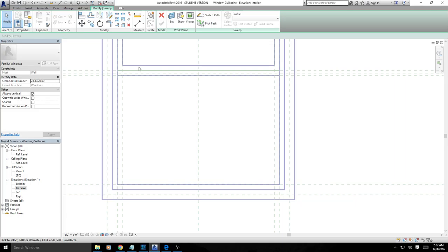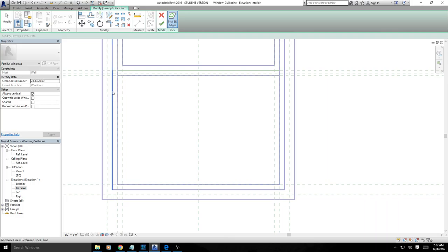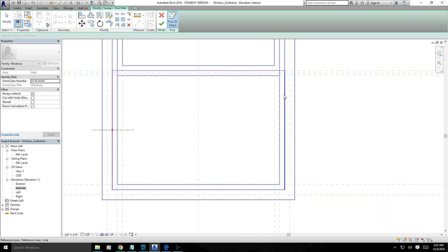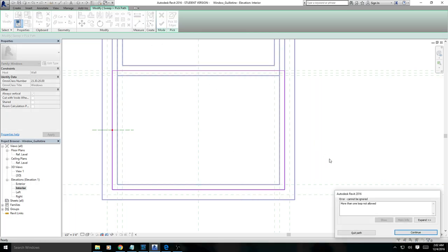Sorry about this. It went through before just fine. This line. This line. That line. This line. That line. This line. So we got four. More than one loop. Not allowed.